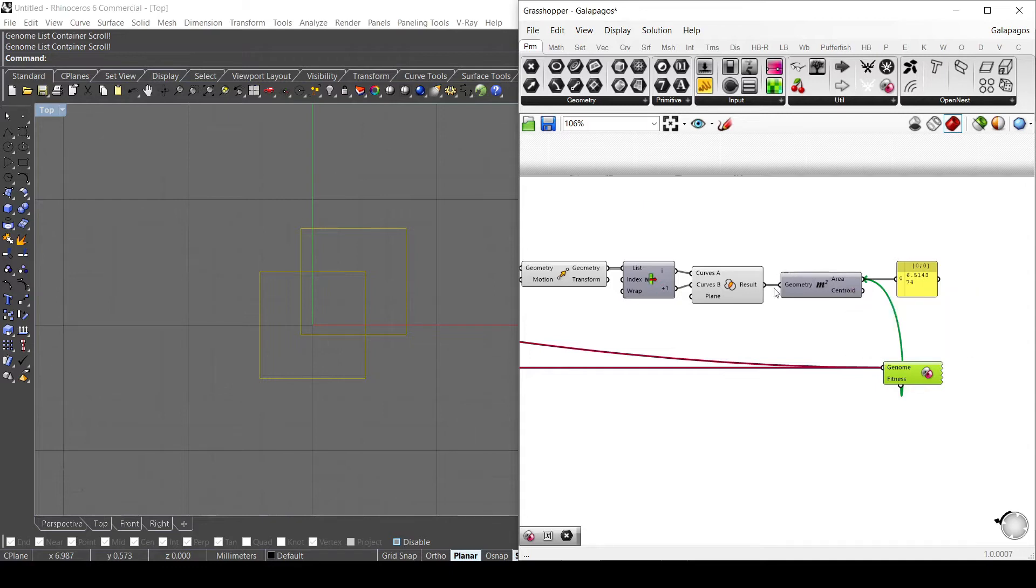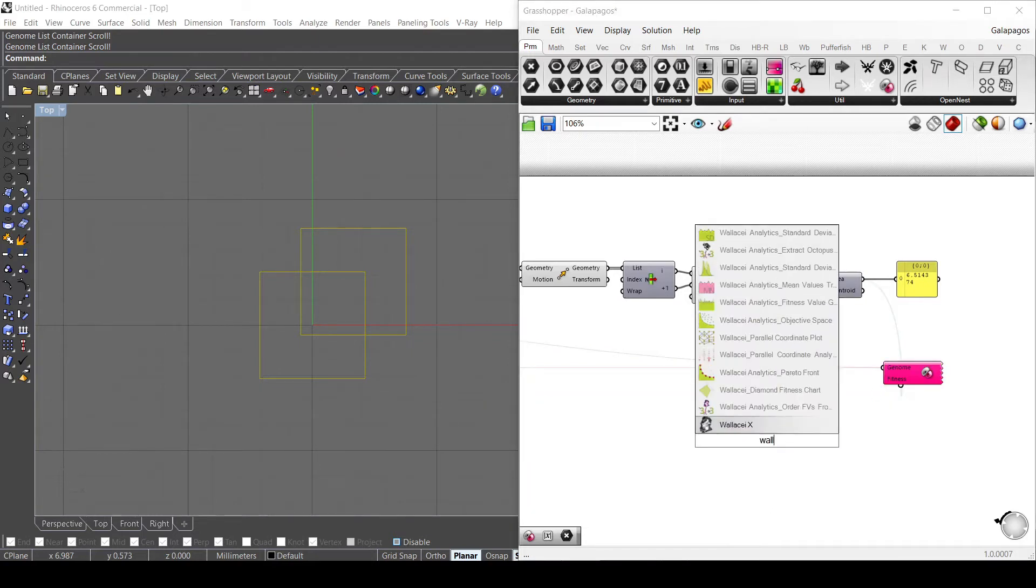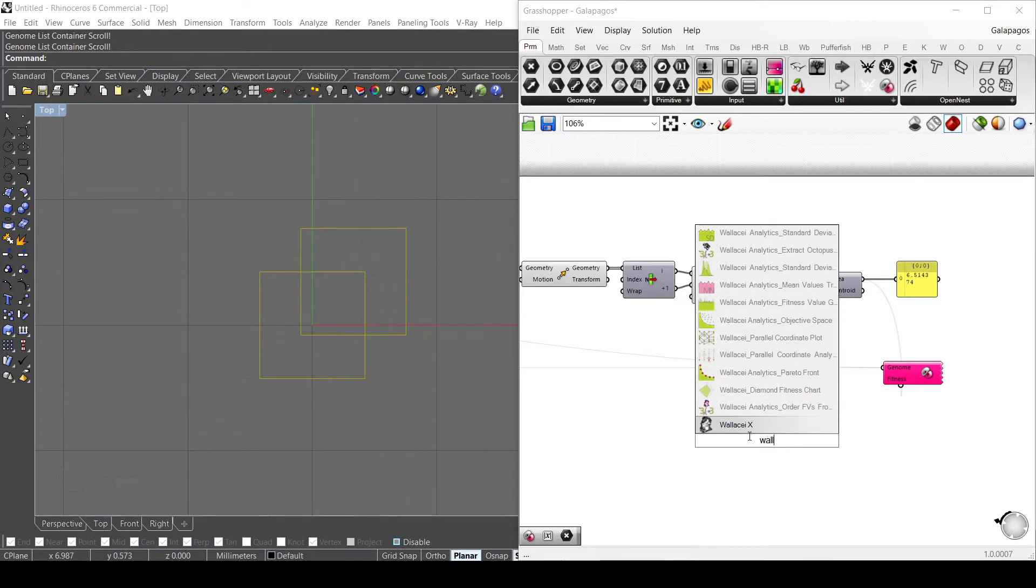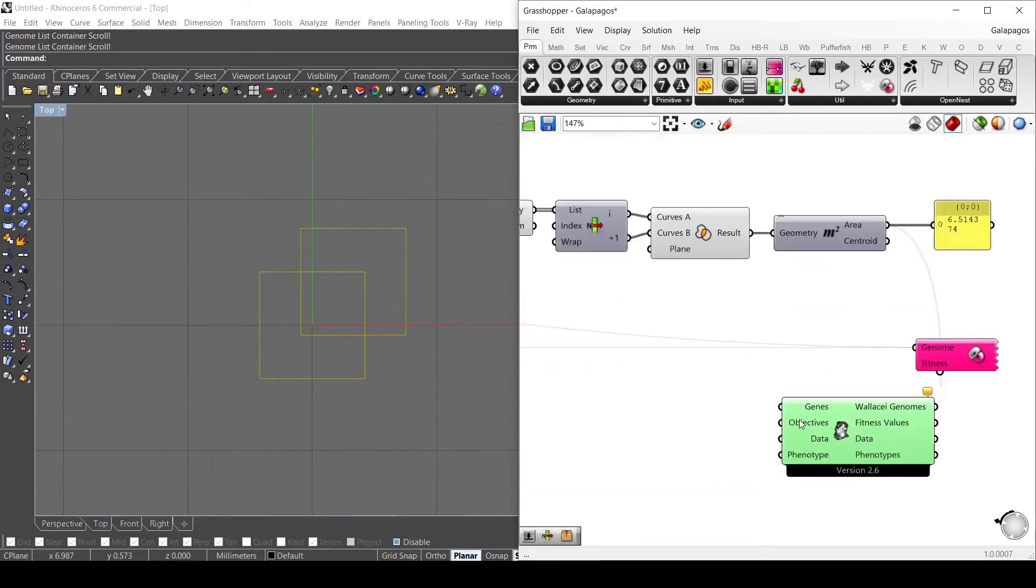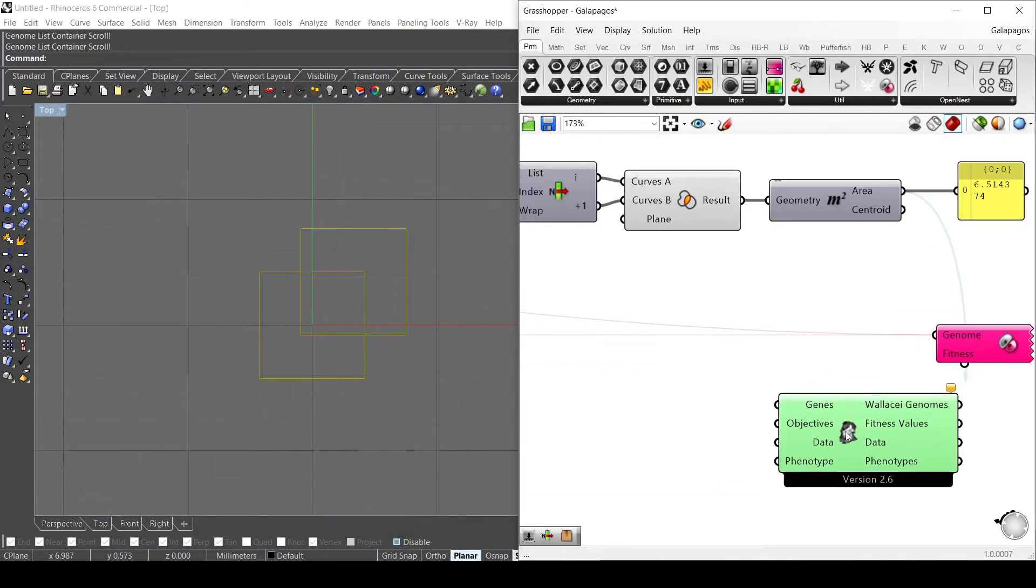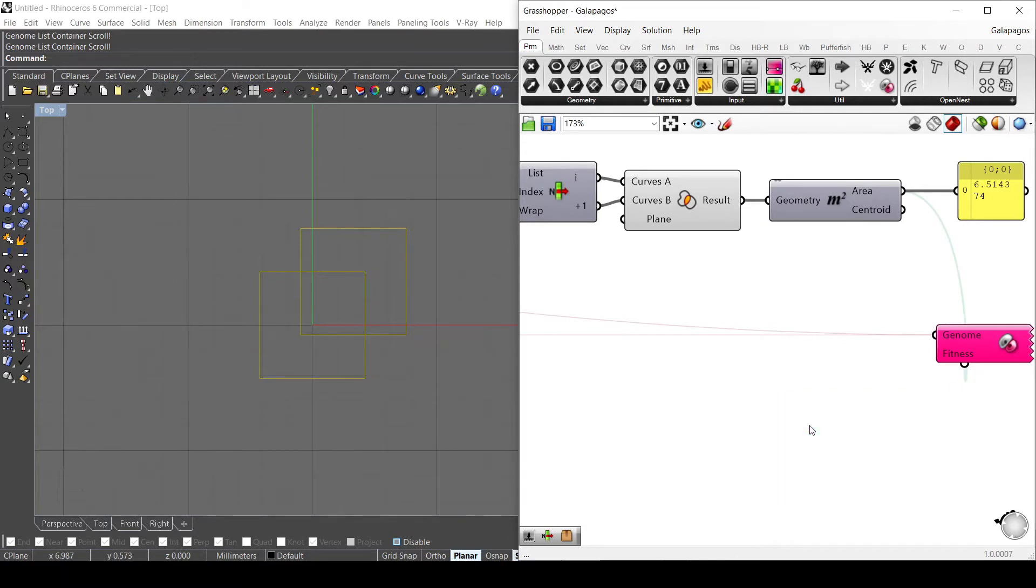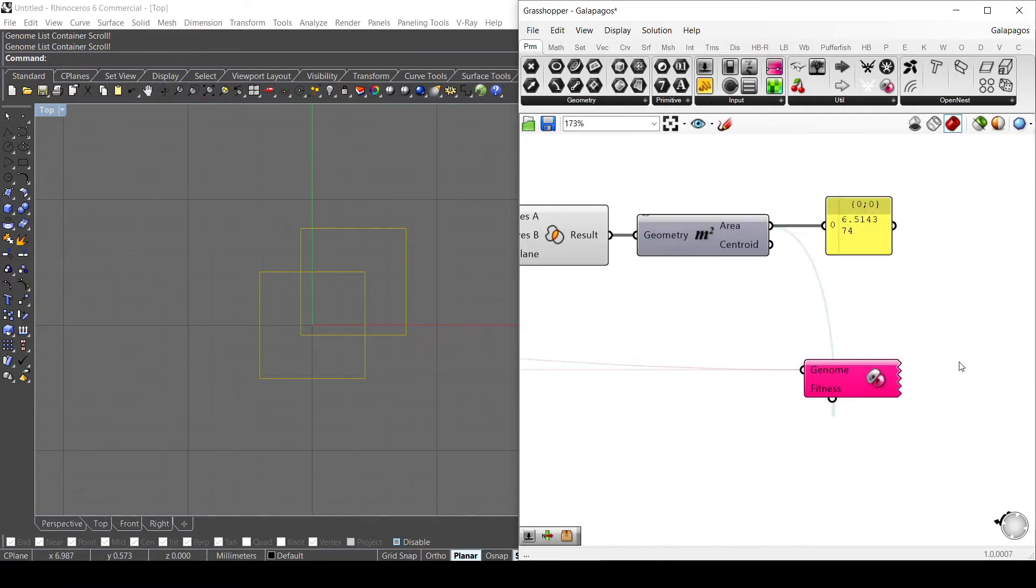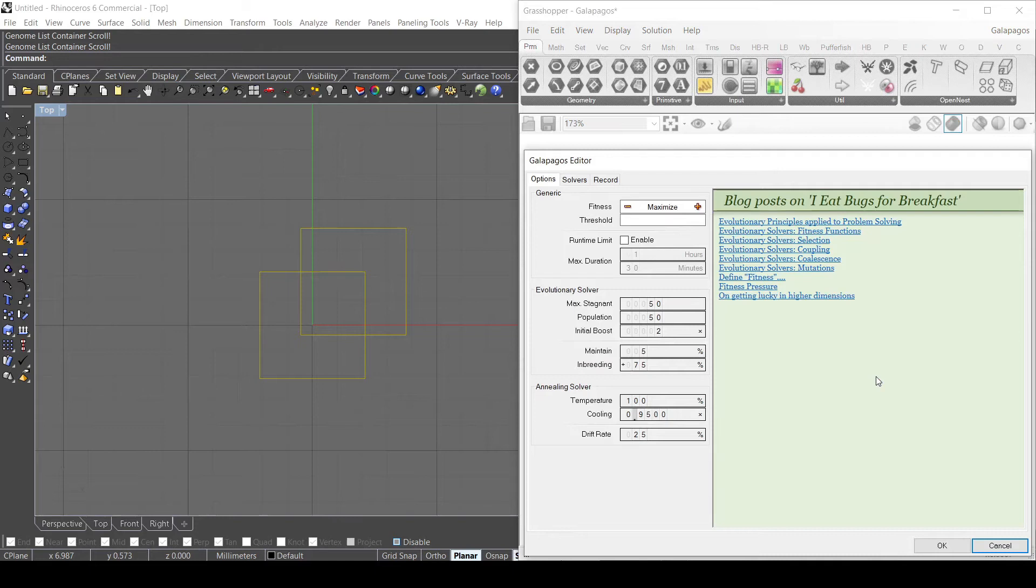So what you need to know is that Galapagos is an evolutionary solver, but it's mono-objective, so you can just use one fitness - you cannot use two or three different fitness because it's just mono-objective. There are also other plugins such as, for example, Wallacy that I also used - there is an evolutionary solver but multi-objective. So here with Wallacy you can connect more objectives at the same time. But let's stick with Galapagos and let's see how it works.